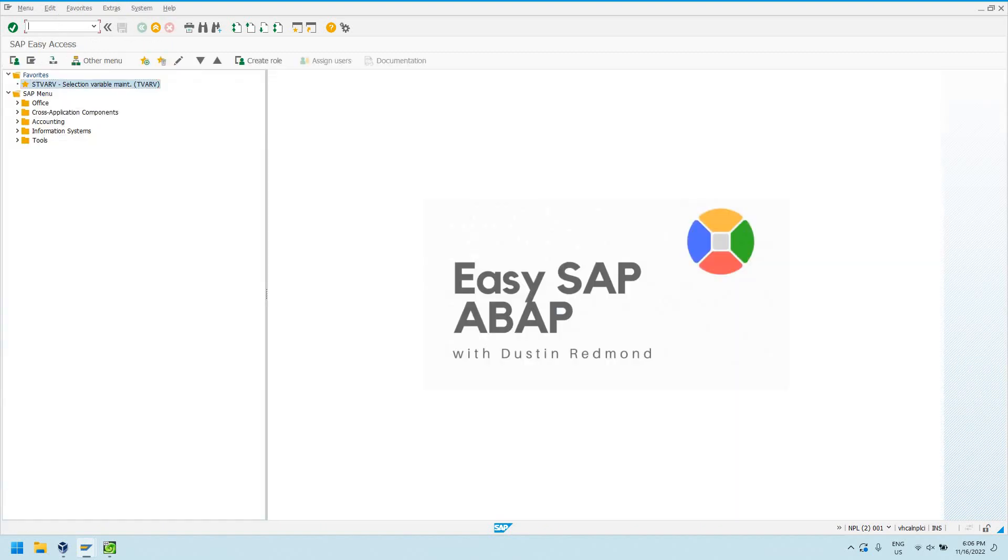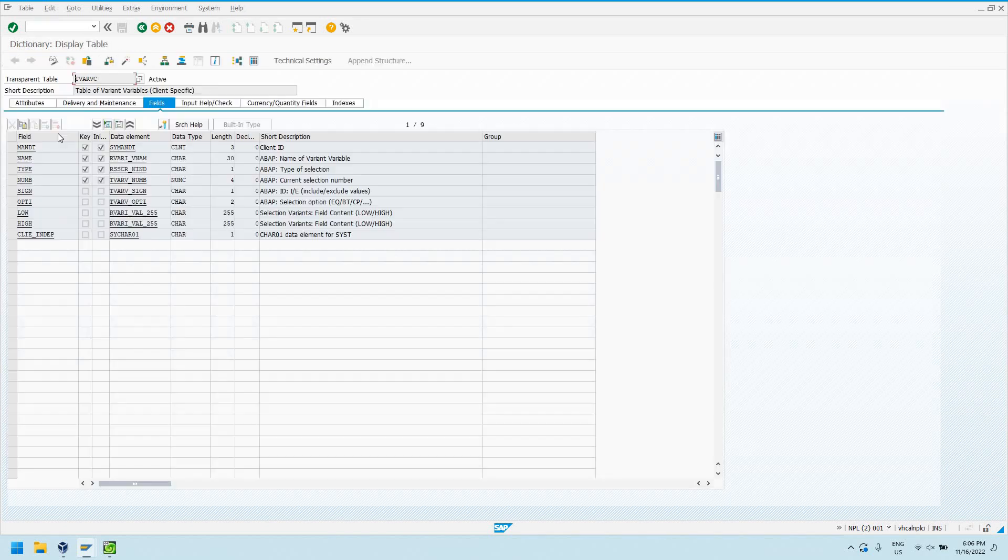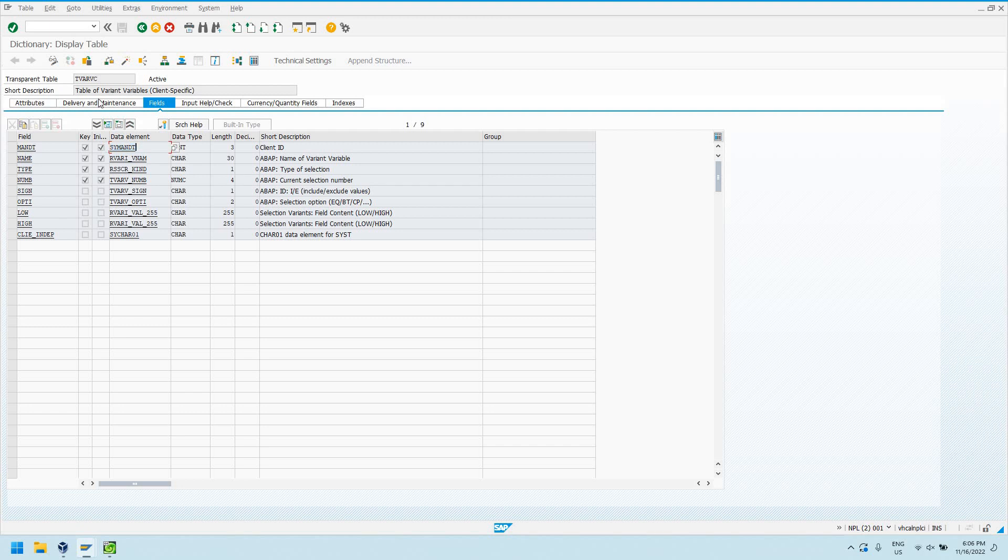So let's take a look actually at SE11 at the TVARVC table. C just means it's client dependent because there is an actual client here. There is a TVARV without C, which you can use for maintaining client independent variables, but we're just going to look at TVARVC.